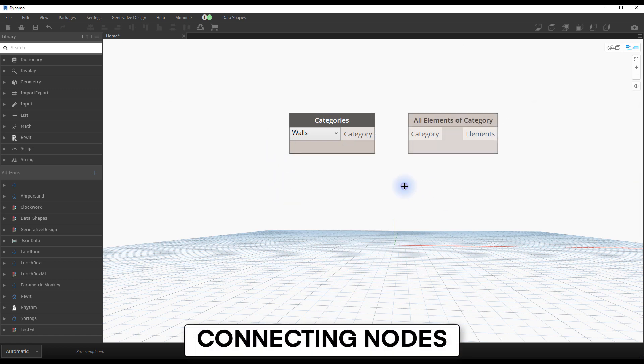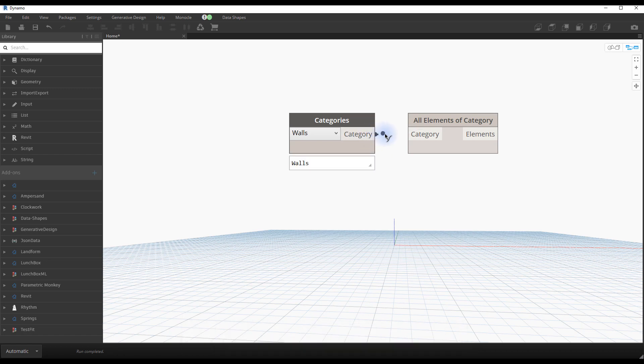Dynamo works by connecting multiple nodes together. You have to click on the output port of a node, then on the input port of another. These nodes are now sharing information.